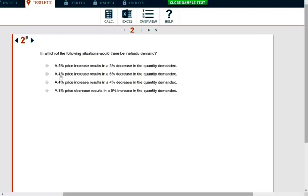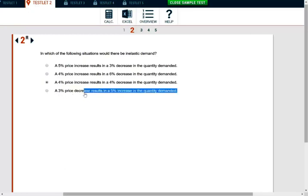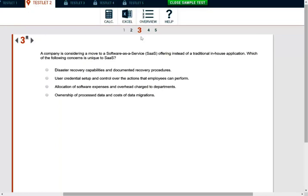Make sure you go over all the answers. A five percent increase resulting in a six percent decrease is elastic, because as the price went up the demand went down by more — this product is price sensitive, the opposite of inelastic. A five percent increase resulting in a four percent decrease is also elastic. A three percent decrease resulting in a five percent increase is the law of supply and demand working normally. So the answer is A — the price went up but demand did not go down as much, which is inelastic demand.